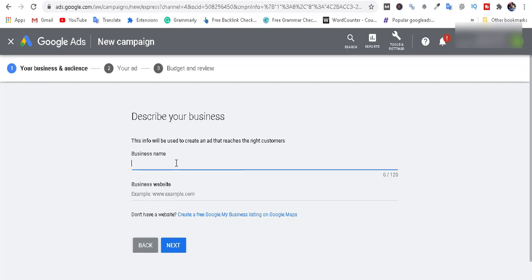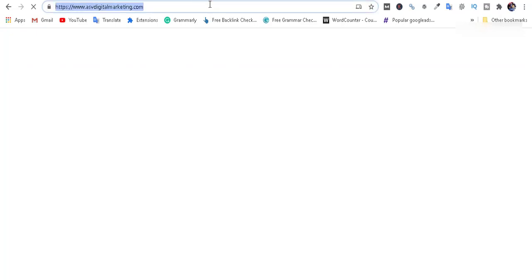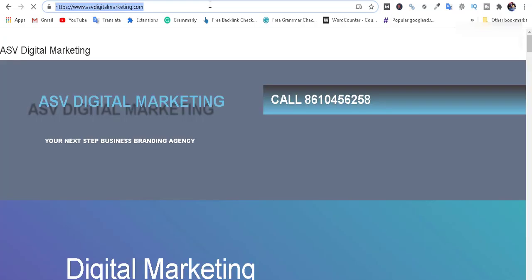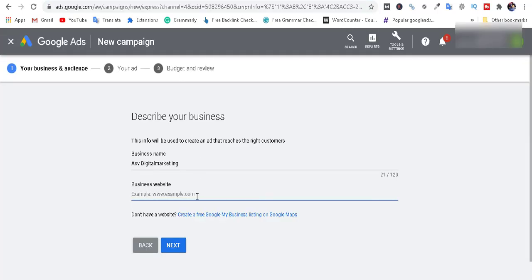Enter the business name. Then enter the web address. Copy the web address and paste it in. Click Next to proceed.